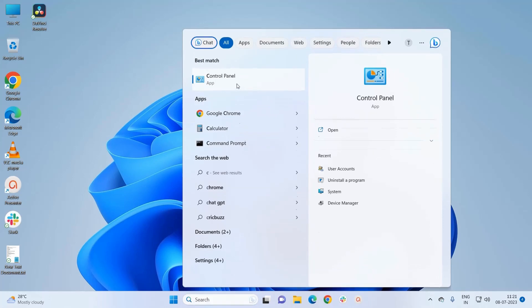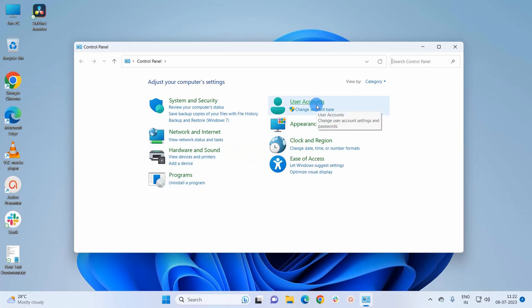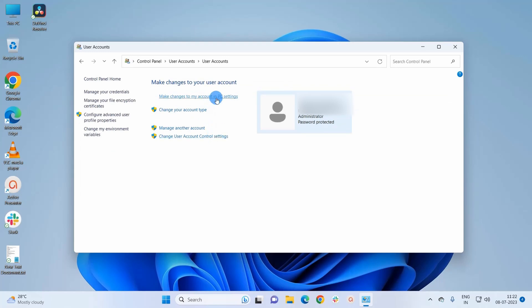In Control Panel window, you have to click on User Accounts. Again, go ahead and click on User Accounts. Now in this navigation pane, you have to click on Manage Another Account.